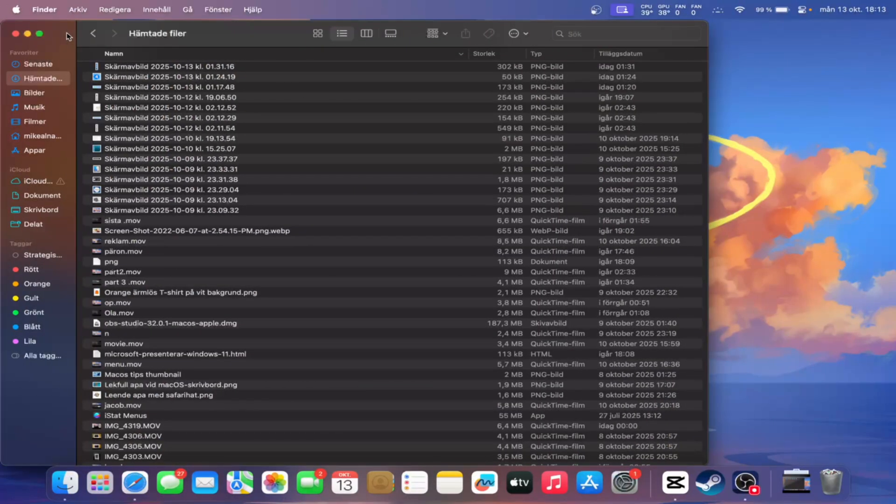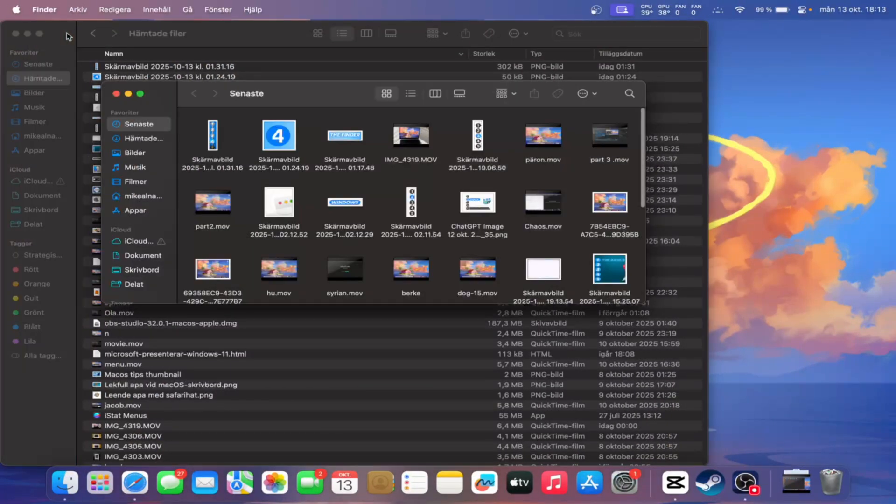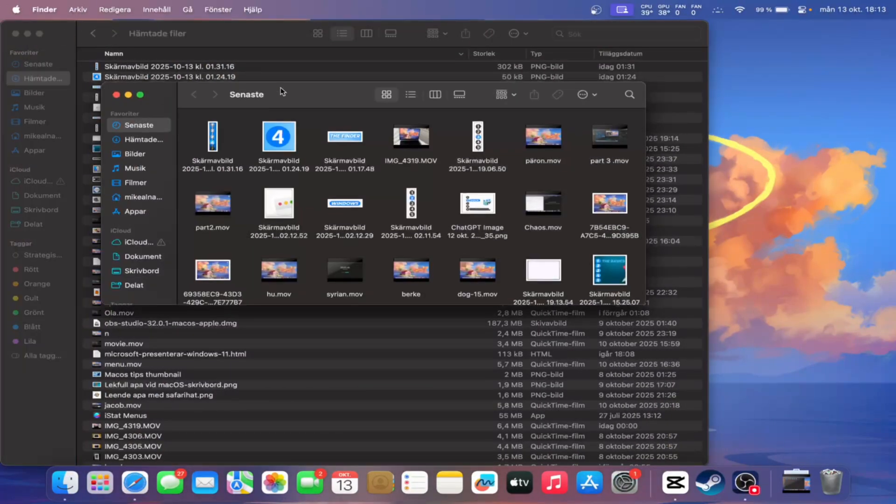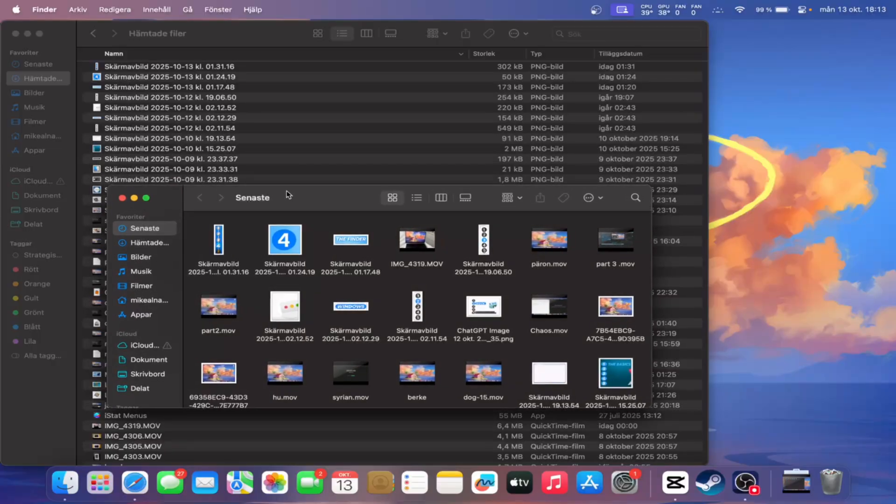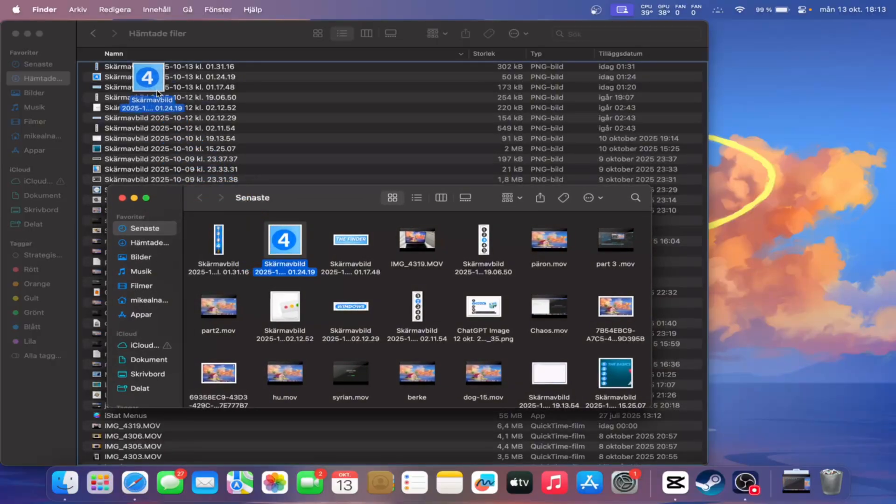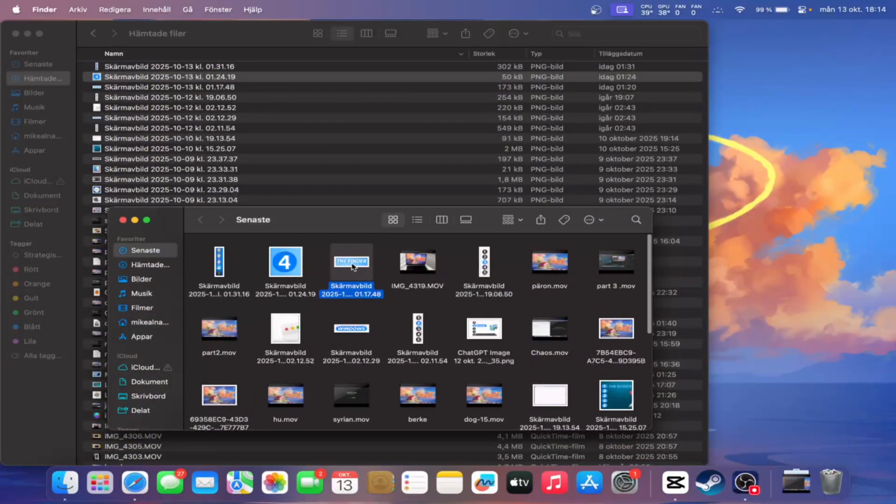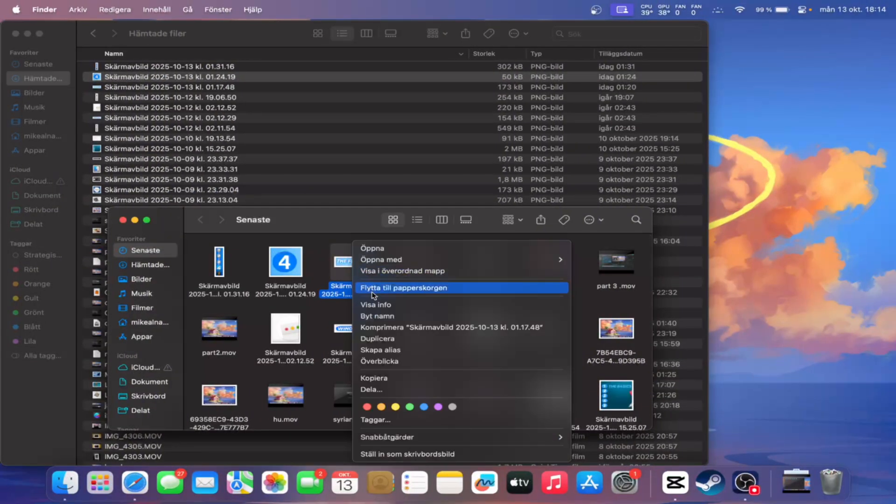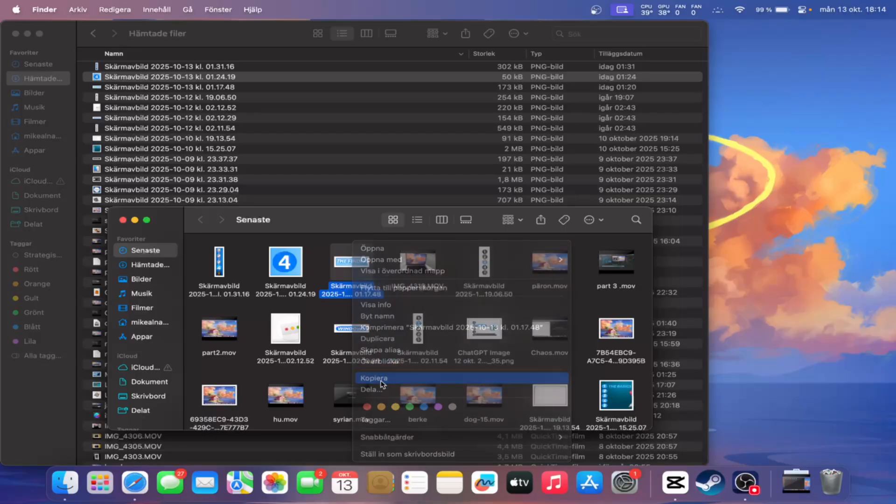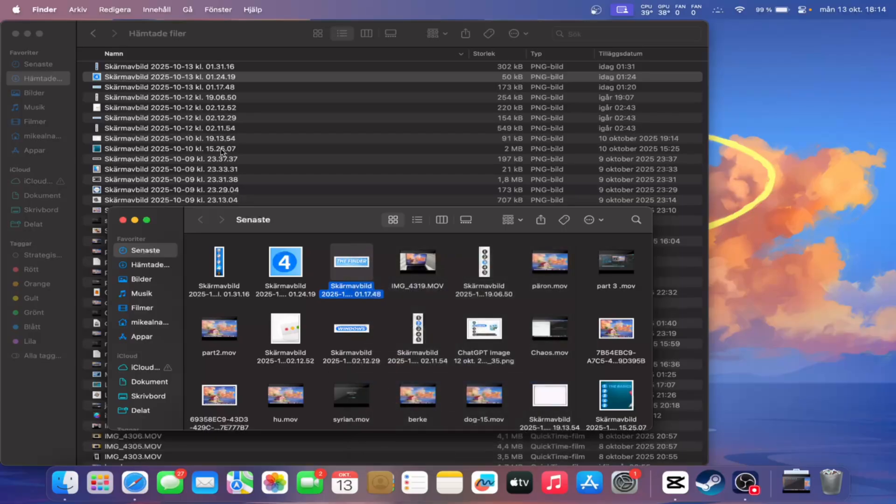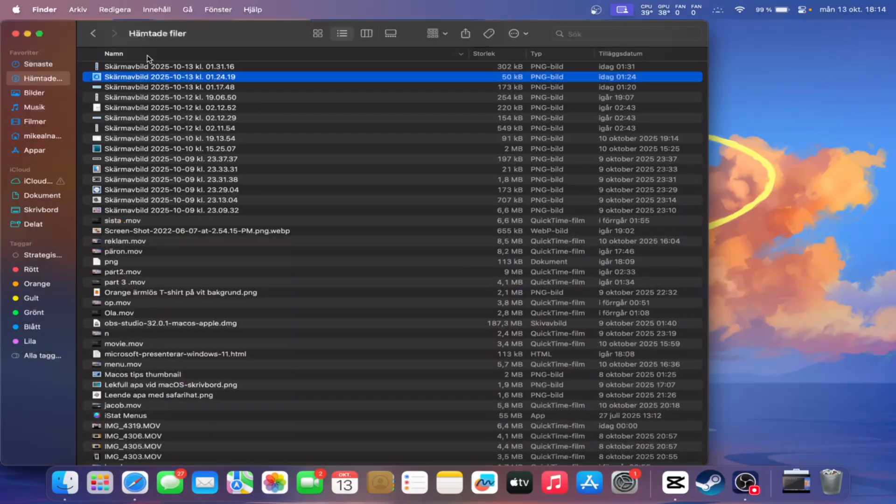You can also open as many Finder windows as you like with Command and N, and then drag and drop stuff between them. When it comes to moving files, you can do that by copying a file, and then instead of pasting it with Command and V, paste it with Option, Command, and V.